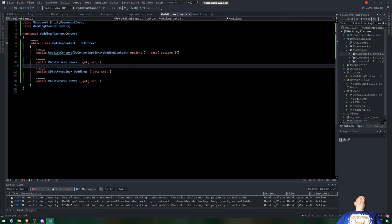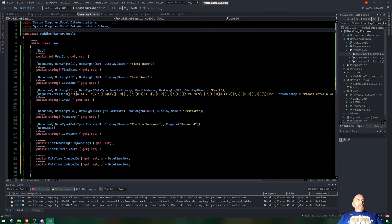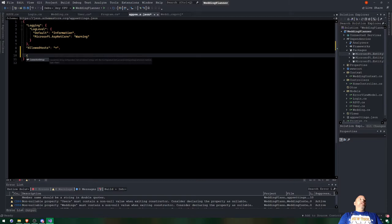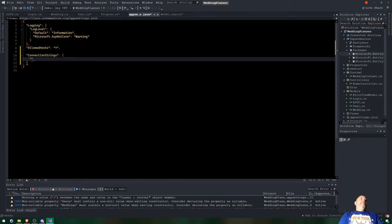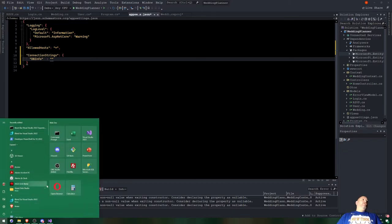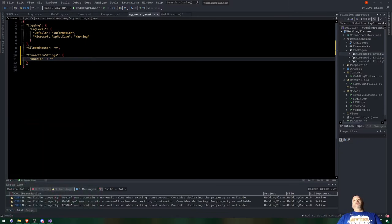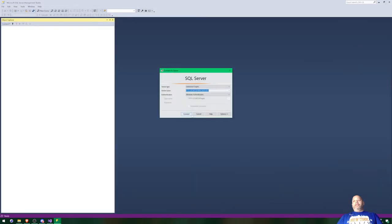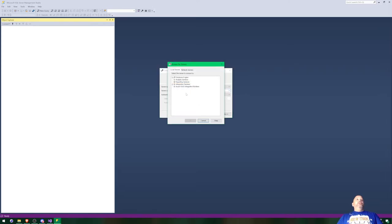Now for app settings JSON - I'll show you the easiest way to do this. Type 'ConnectionStrings' and it gives us the structure we need. I type 'dbInfo' and press Tab twice to get the connection string template. I'll also show you another way to find the correct string using SQL Server Object Explorer.